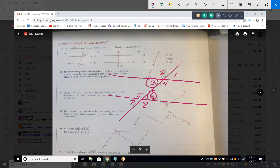Four and five would also be interior. What are two and eight? They are exterior angles, and they're also alternate — so they're alternate exterior angles. Same thing with one and seven.